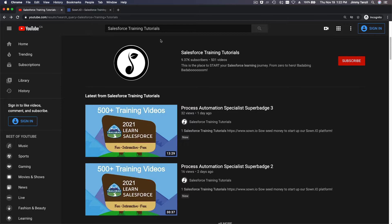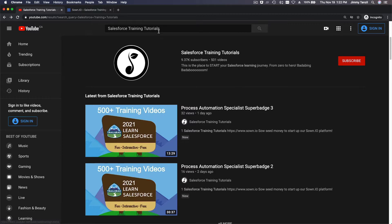There are so many entry points where you can start learning, but where on earth do you start from start to finish? Like really guided. Even if you go to Trailhead, where do you start? There's so many things to start from, right? So this channel, Salesforce Training Tutorials, you can search on YouTube for Salesforce Training Tutorials or Symon.io.